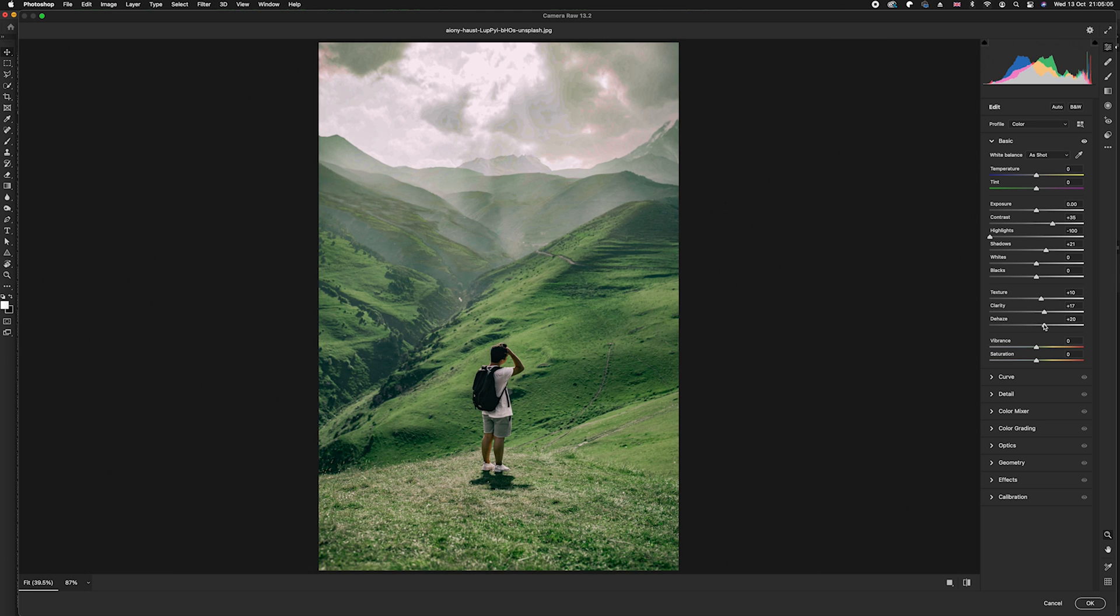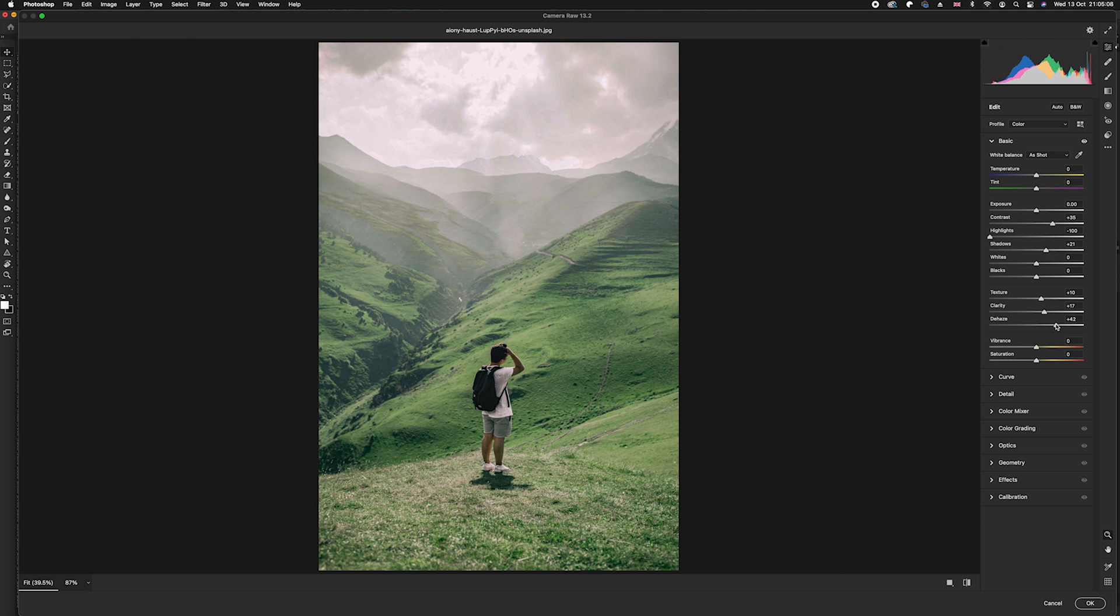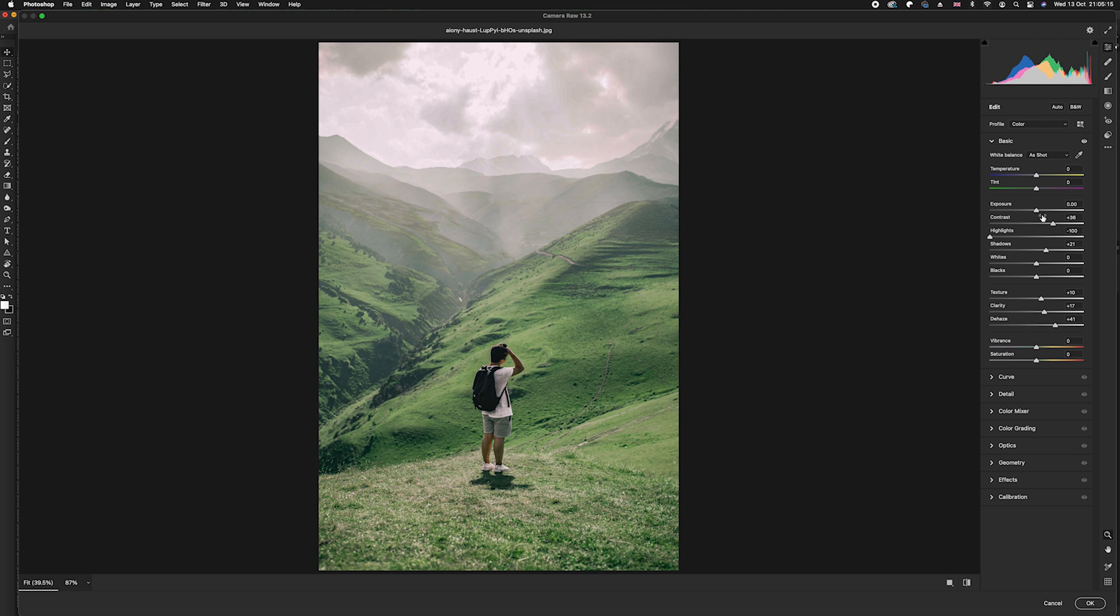What we can do is we can dramatically increase that, and as you can see slowly and steadily we are removing that haze bit by bit. What you can do afterwards if you're finding that the photo is just a little bit too undersaturated...